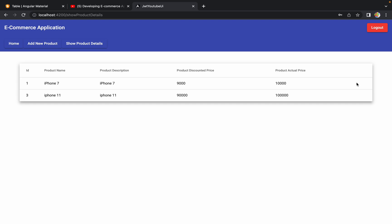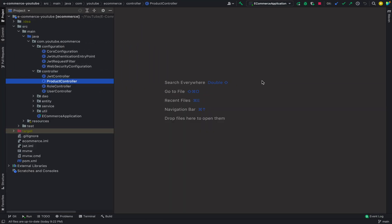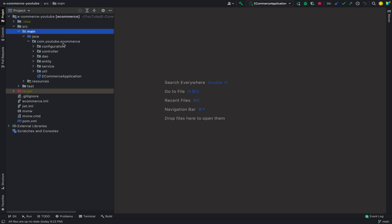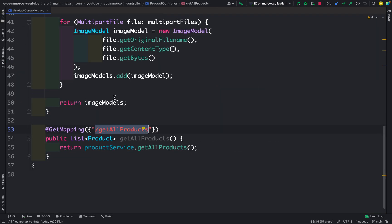For the delete operation we have two parts: the back end and the UI. We will first focus on the back end. In this session we are going to implement an API to delete any product details. So let me go back to IntelliJ and navigate to src > main > java > com.youtube.ecommerce, then into the controller, inside the ProductController where we need to add the new API.